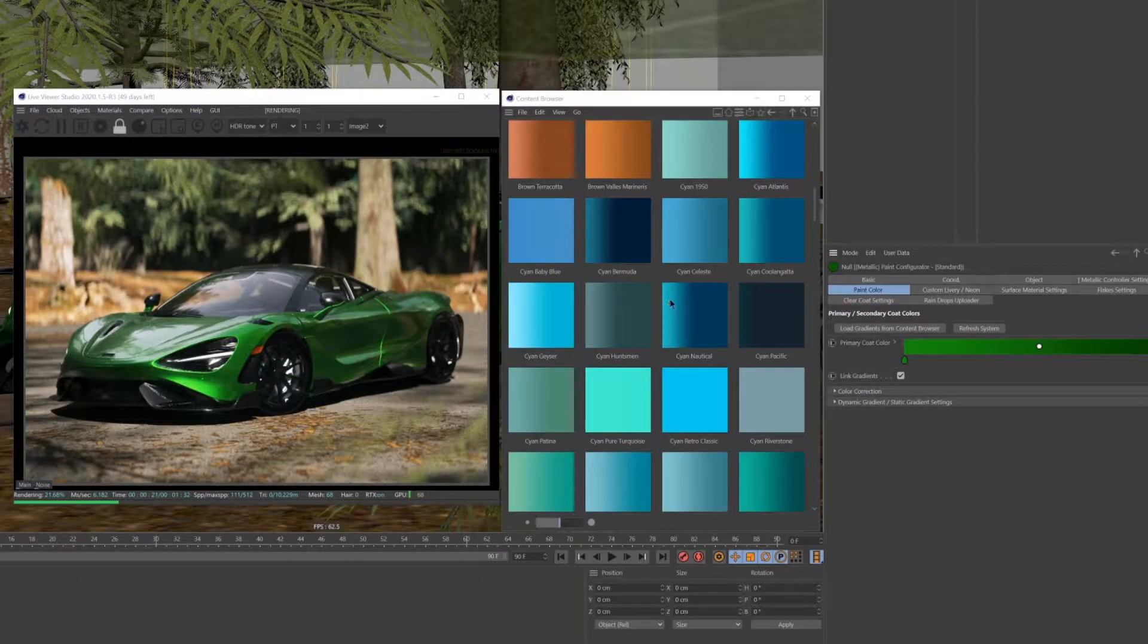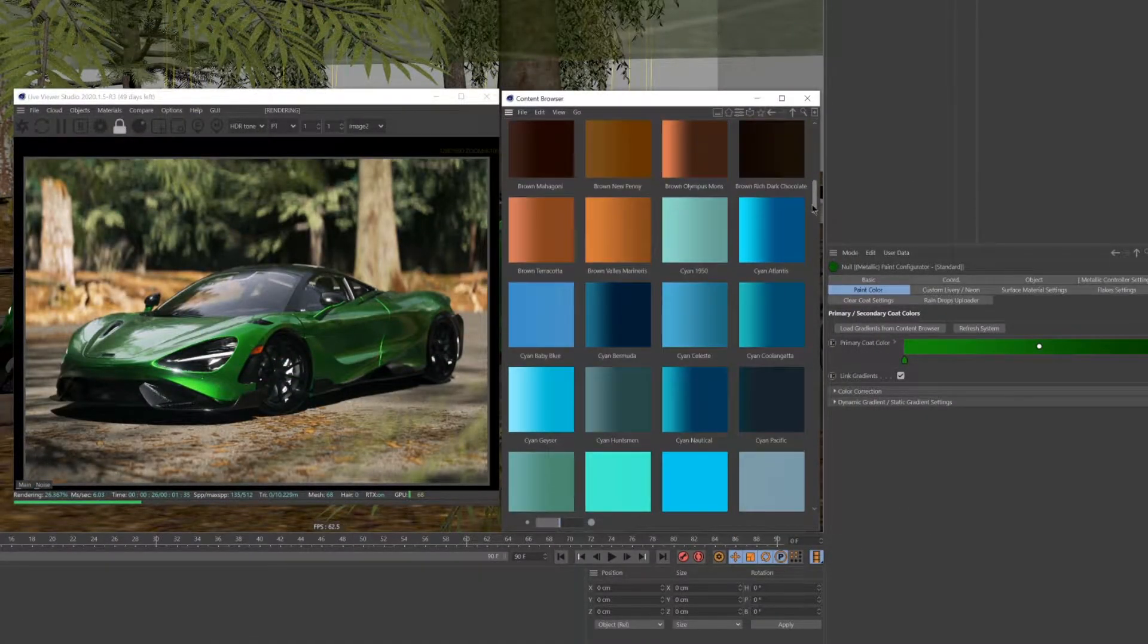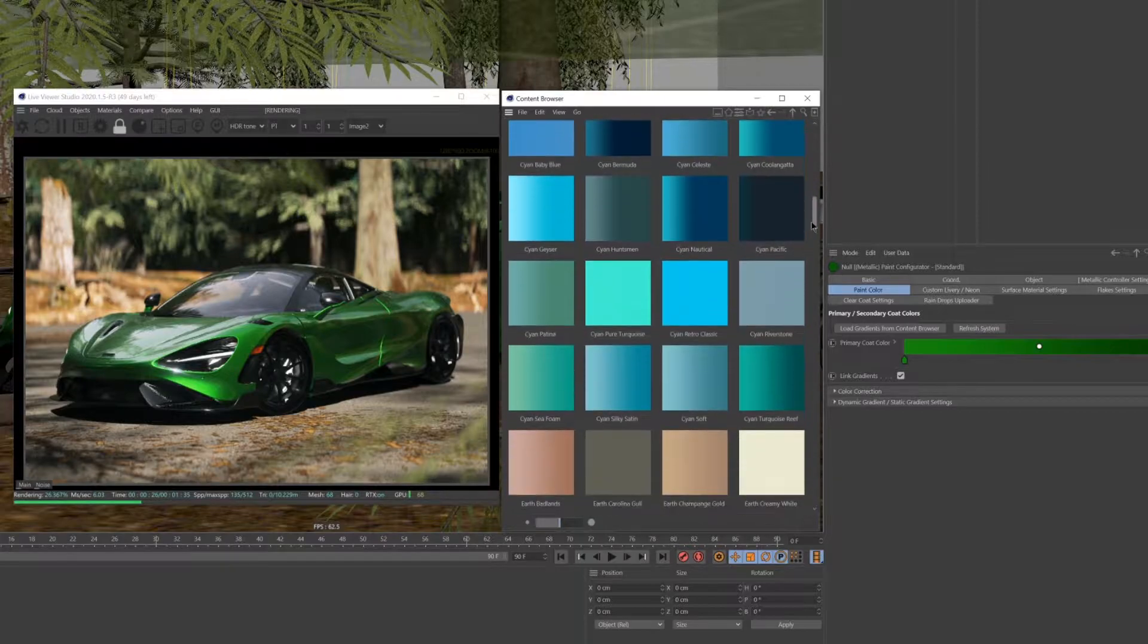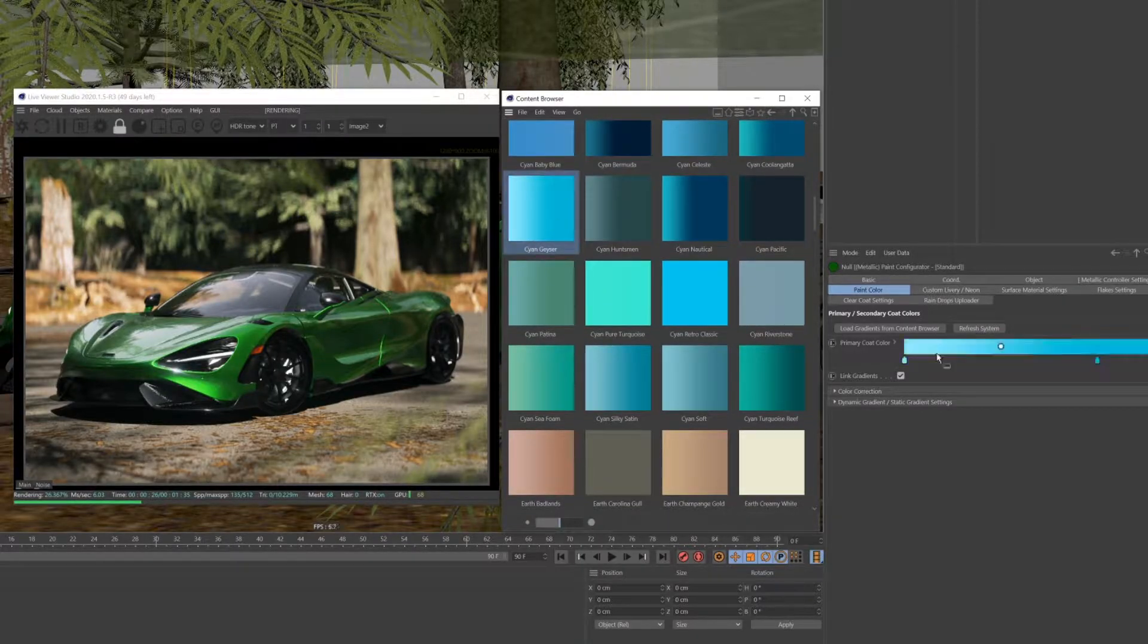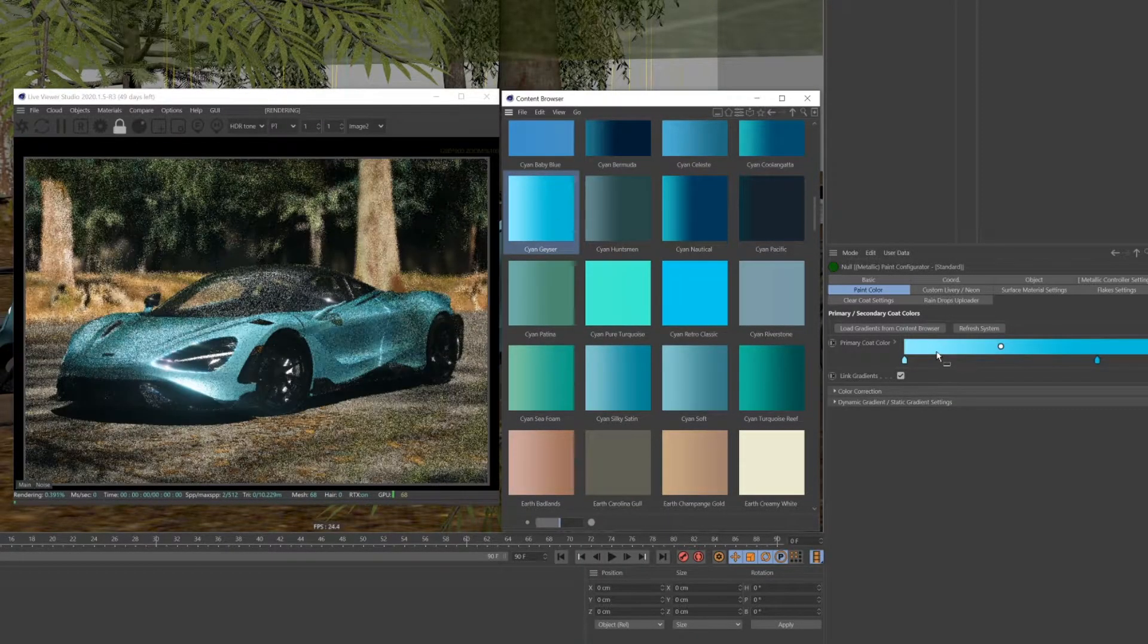In the gradient presets folder, all you need to do is simply drag and drop your desired color into the gradient field in the controller.